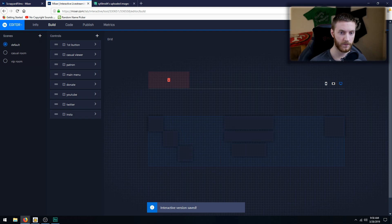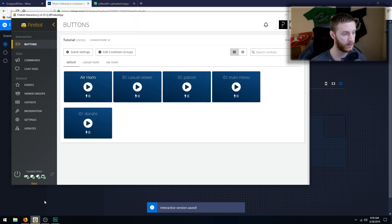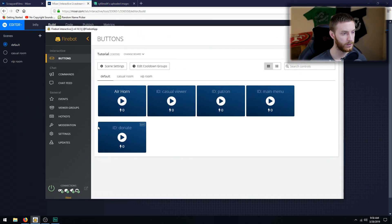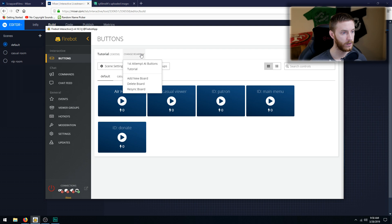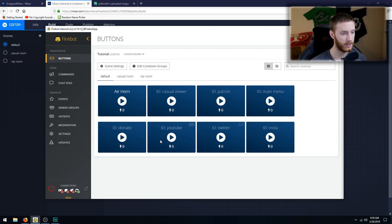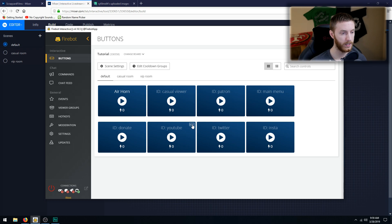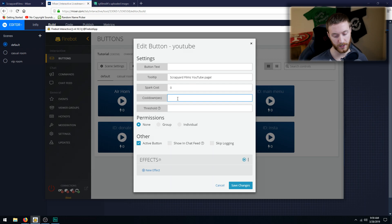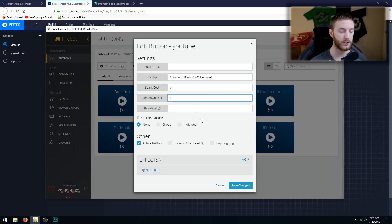Now let's go back to Firebot. So in Firebot, what we want to do is disconnect if you are connected to it. We're going to do change board, resync board, and that adds our buttons right here: YouTube, Twitter, Instagram. We want to edit these. If we go to YouTube, we want it to have a cooldown of like, I don't know, five seconds, something like that, just so people aren't spamming it.